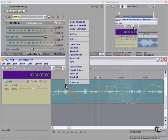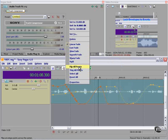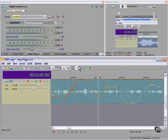We can change the type of fade or create a hold, just like we did with keyframes. We can flip all points, which will flip them around the x-axis.